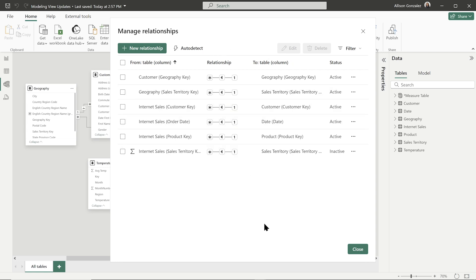So for some reason, if when the data was imported, it did not automatically detect it. Or for example, you had to create key columns in DAX. That would automatically then detect those. You would then come over here and you could hit that auto detect, and hopefully it would pick that up.